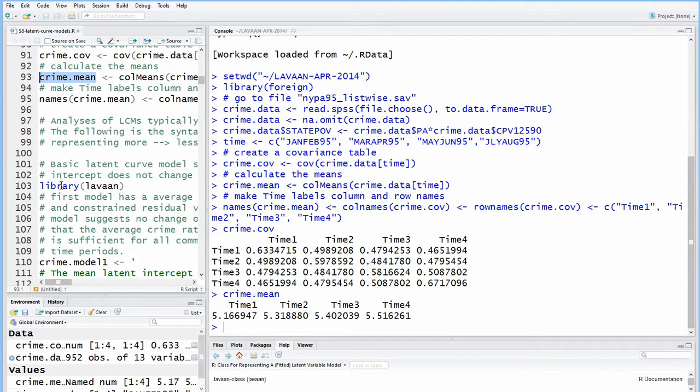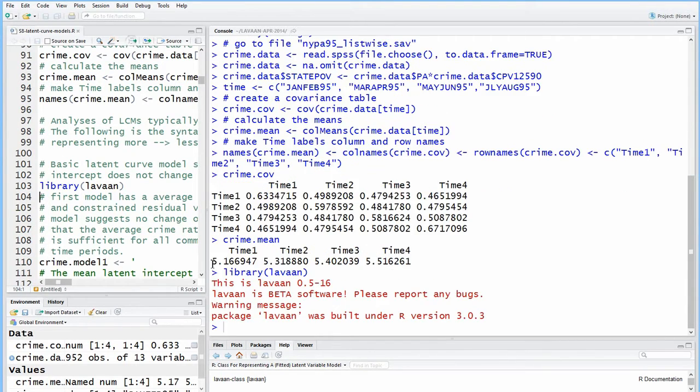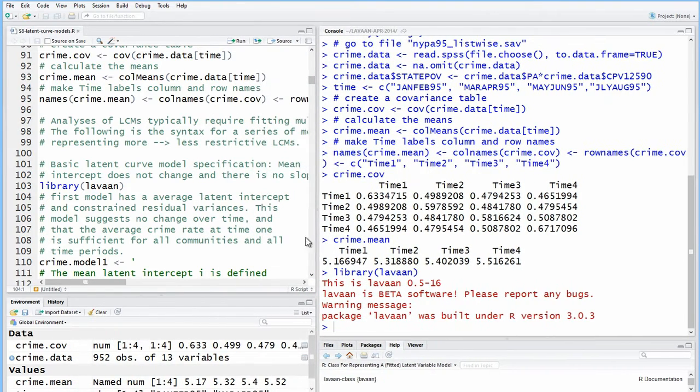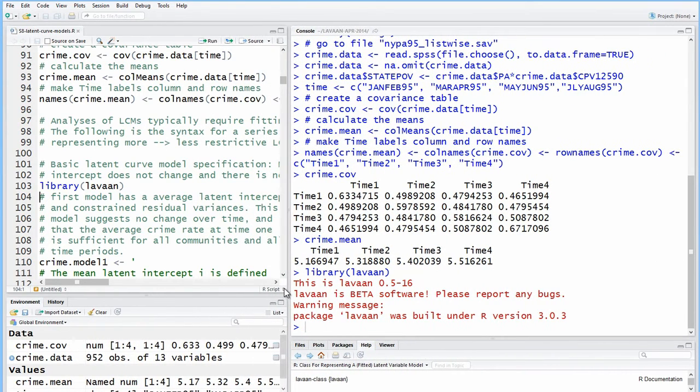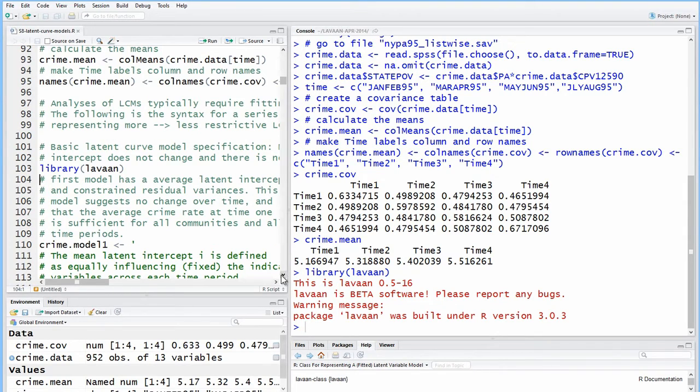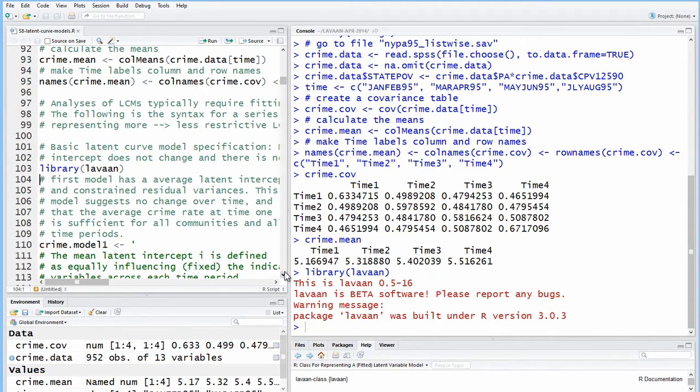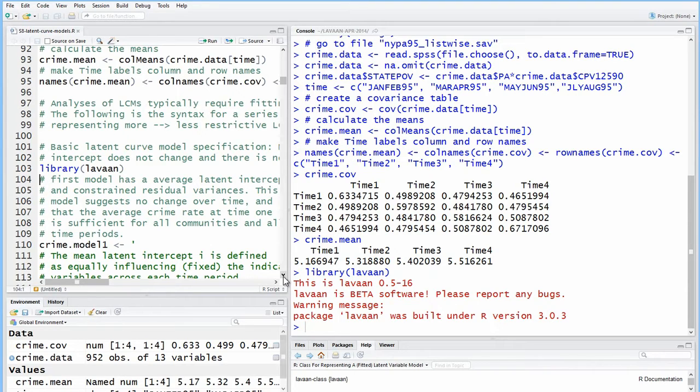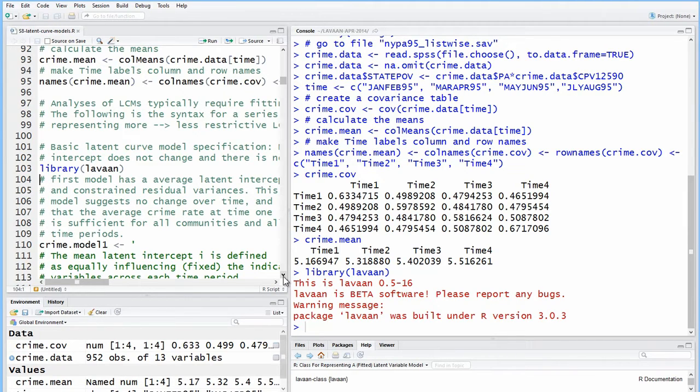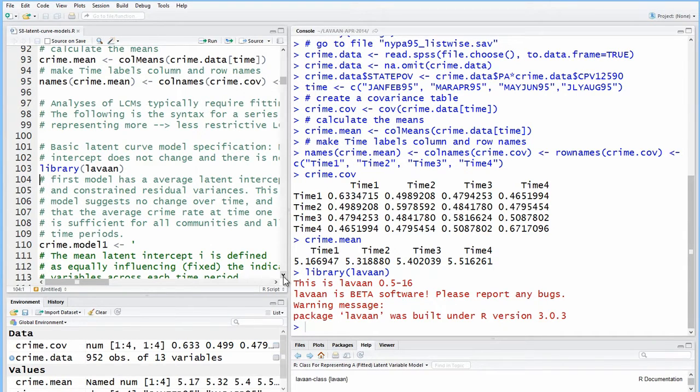Okay, so we load up the Levon package, and the example that we used ran through four, actually five models, and we'll do them quickly, that go from the most restrictive model, just an intercept that can't change and fixed residuals, to the least restrictive model, which actually is the fifth one, where you have an intercept, a latent intercept, and a latent slope, and they can both vary, and the residuals are not constrained to be equal.